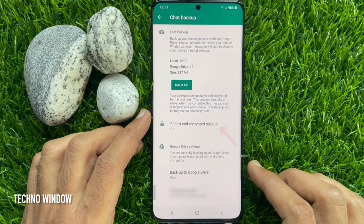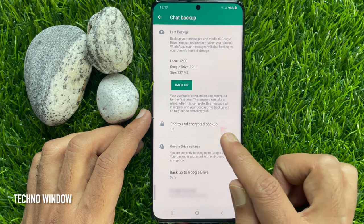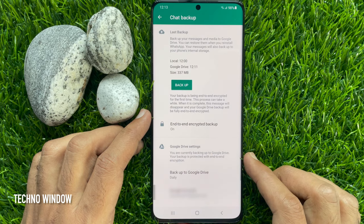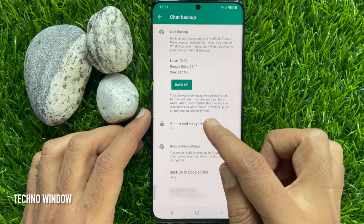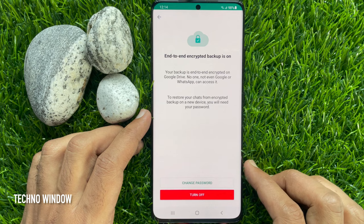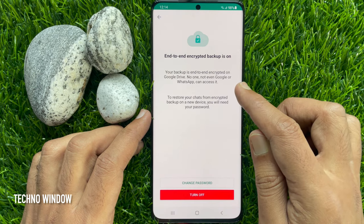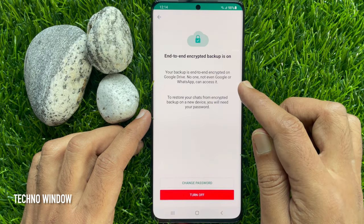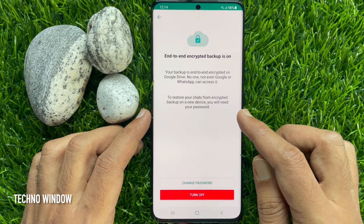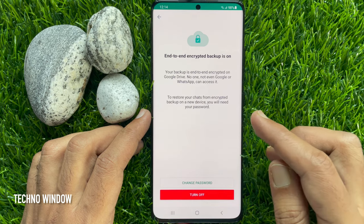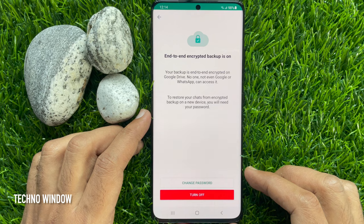Under Backup, you will see end-to-end encrypted backup turned on. Tap end-to-end encrypted backup. End-to-end encrypted backup is on — your backup is end-to-end encrypted on Google Drive. No one, not even Google or WhatsApp, can access it.